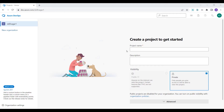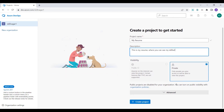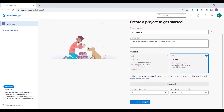I will be creating a new project and simply name it 'My Resume'. My whole goal is to build a resume, and you can see my skill set there. I'll keep it private for now, and I'll simply click on 'Create Project'.